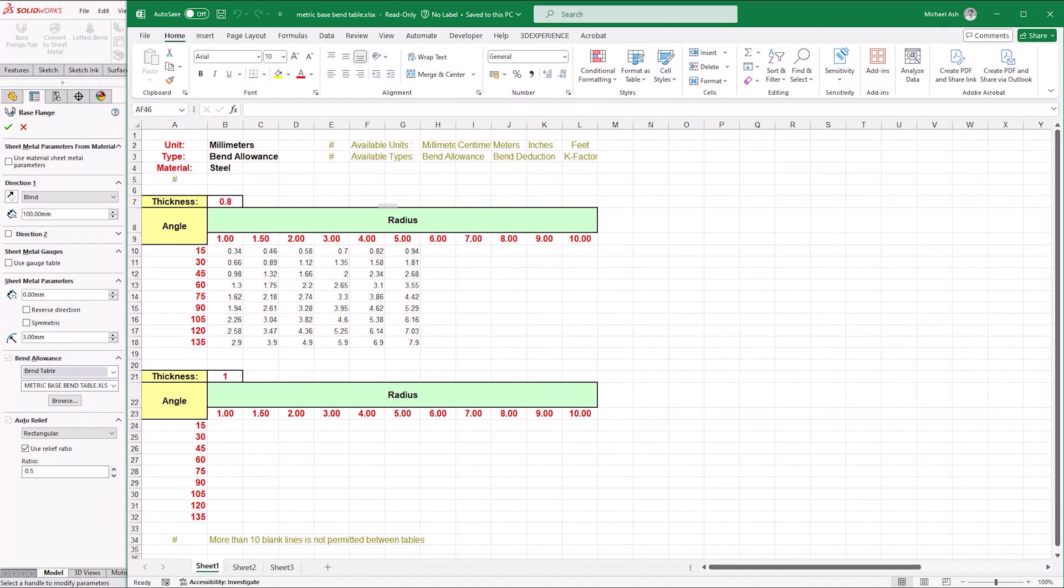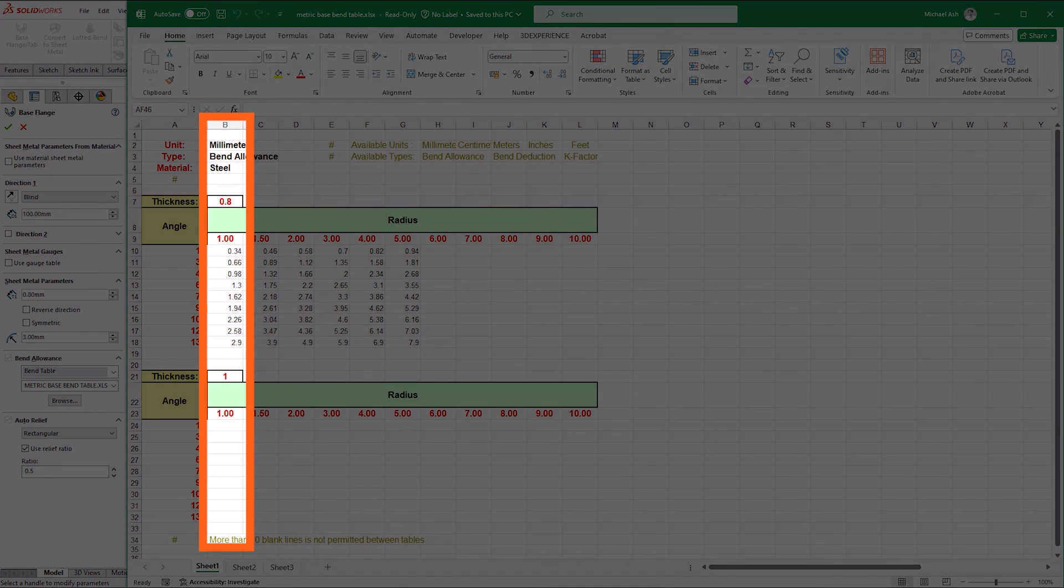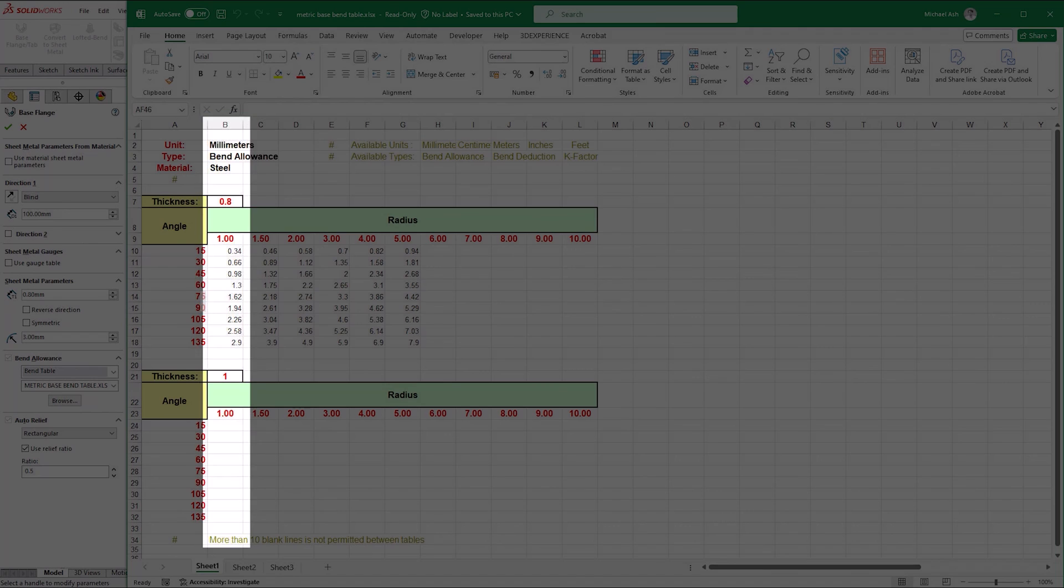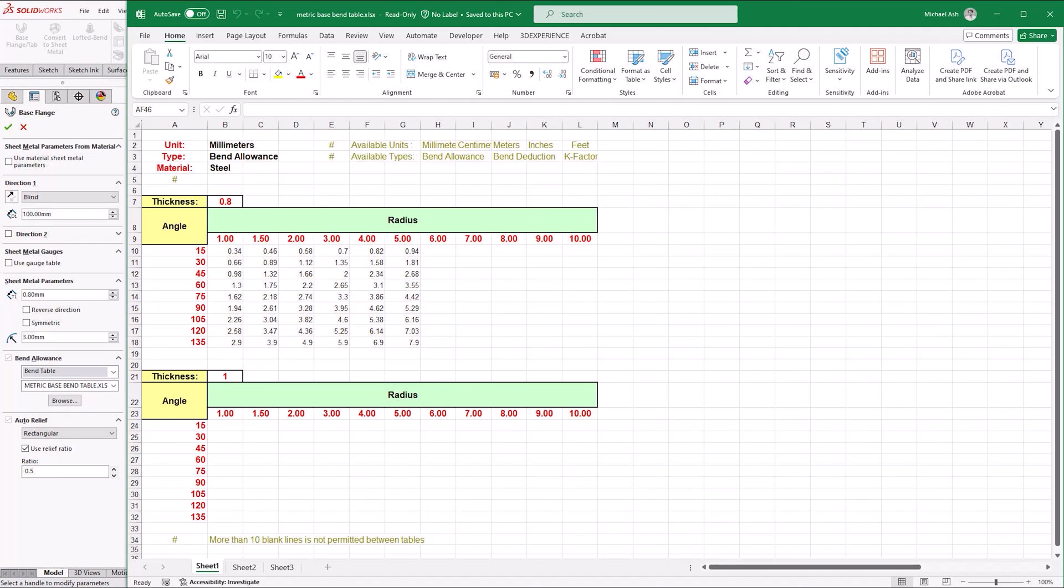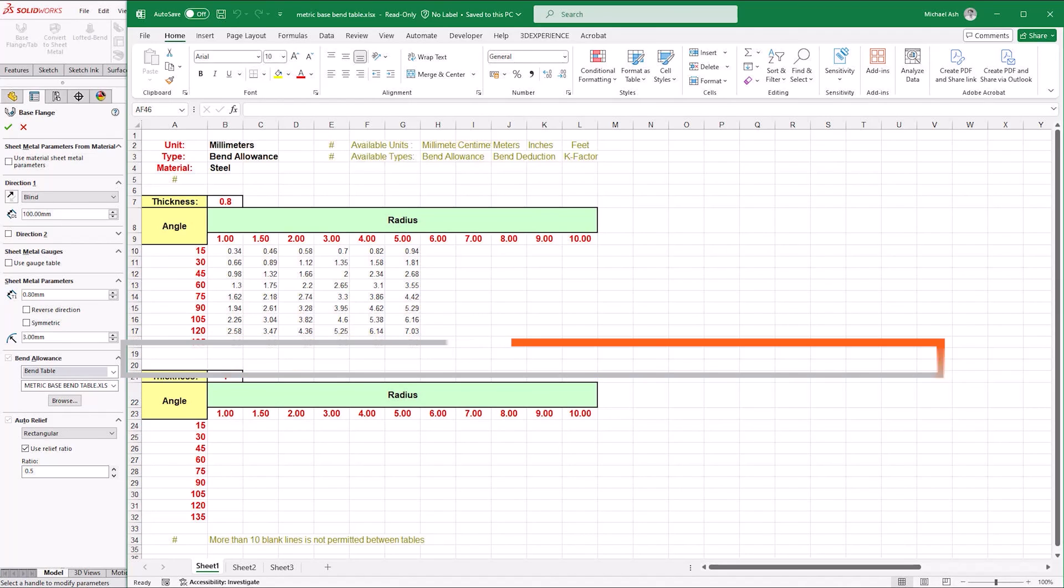These can be left blank, but must at least be included in the column headers. So in our case, the only radius value that can be present in column B is 1mm. Otherwise, you'll be greeted with an error that states that the bend table is not valid. When specifying multiple tables within a sheet, there must be a maximum of 10 empty lines between the tables. Two blank lines should be enough for readability, just keep these consistent between tables.